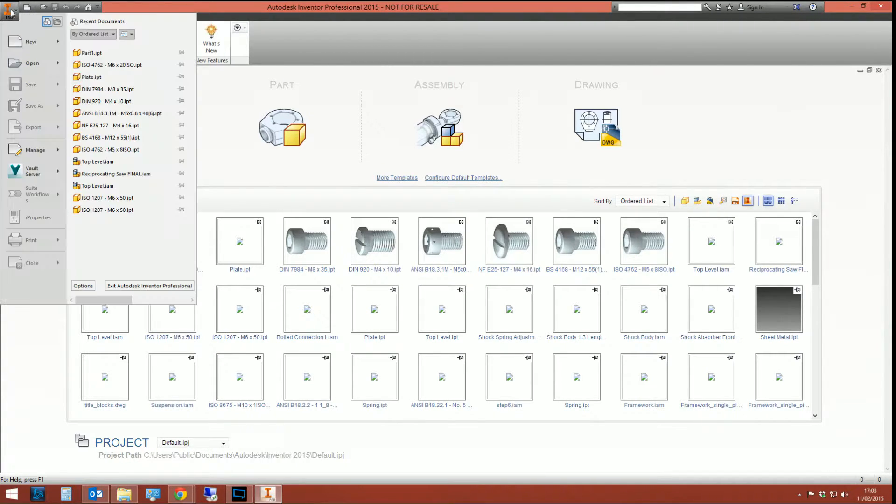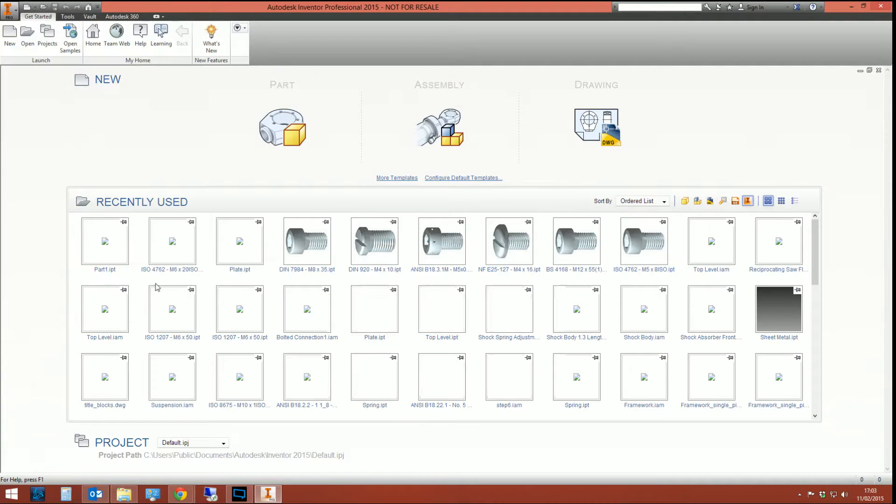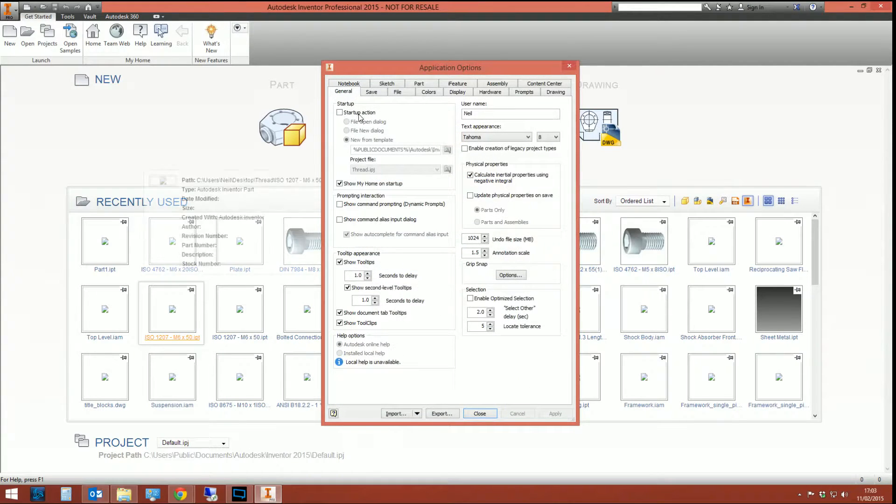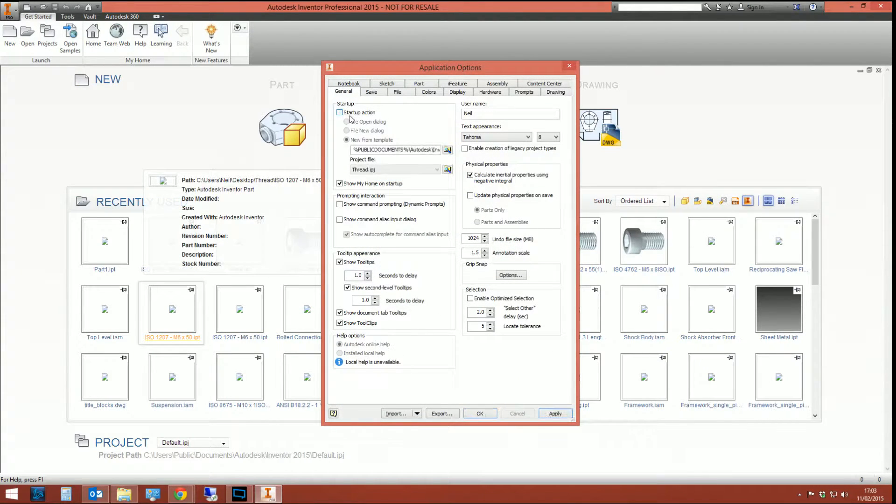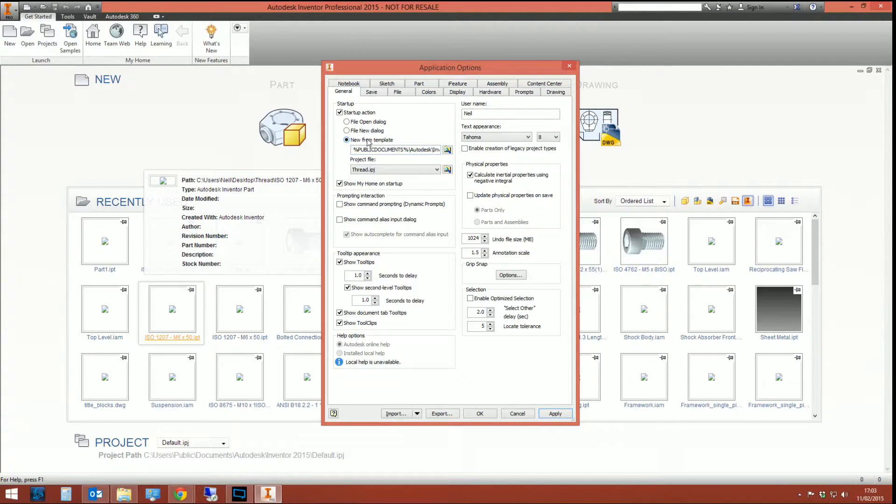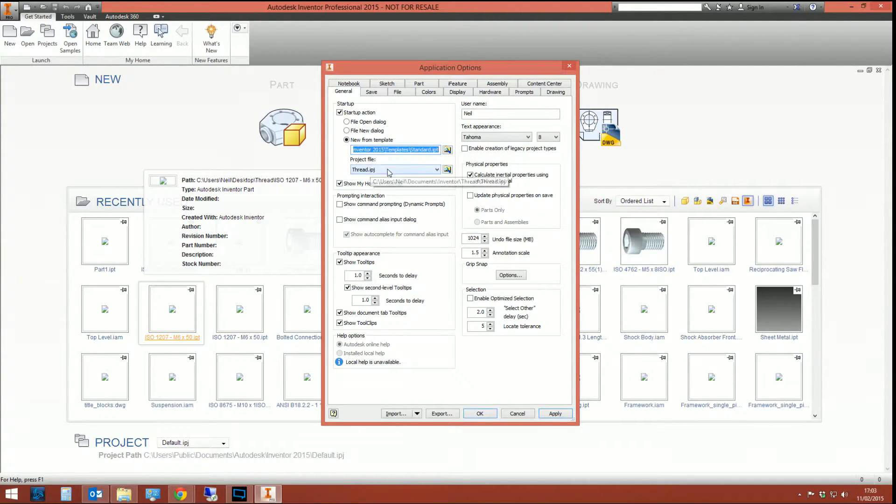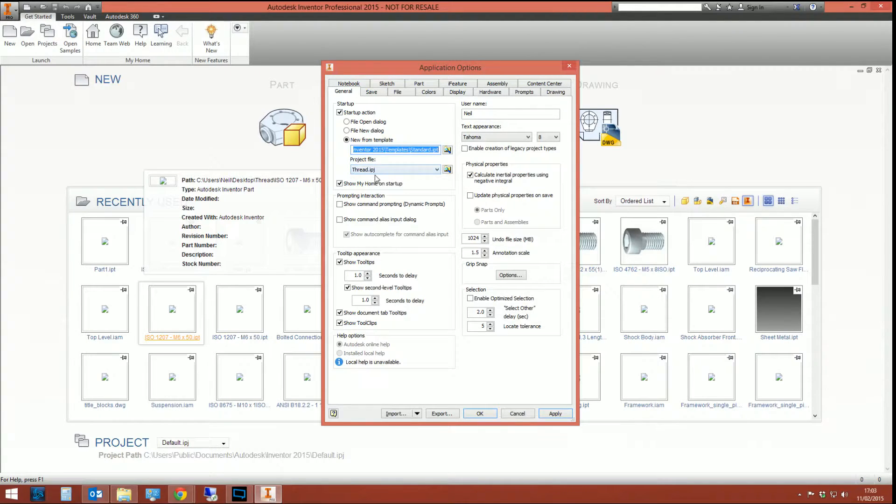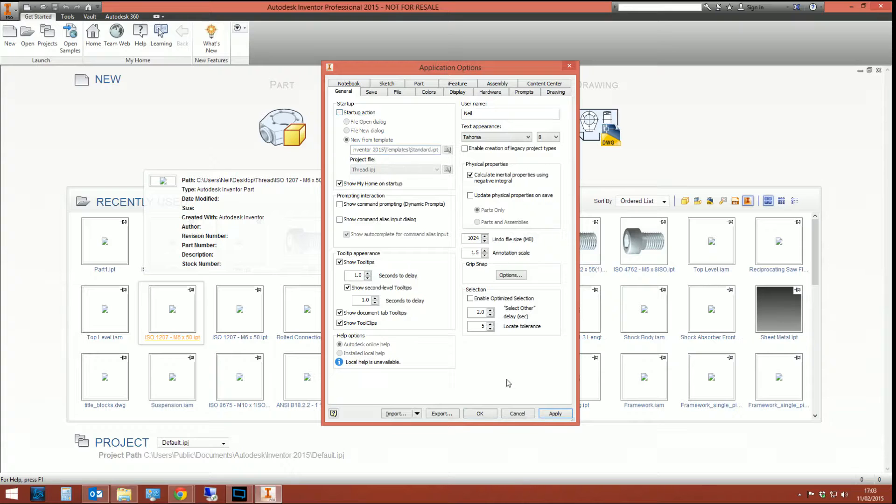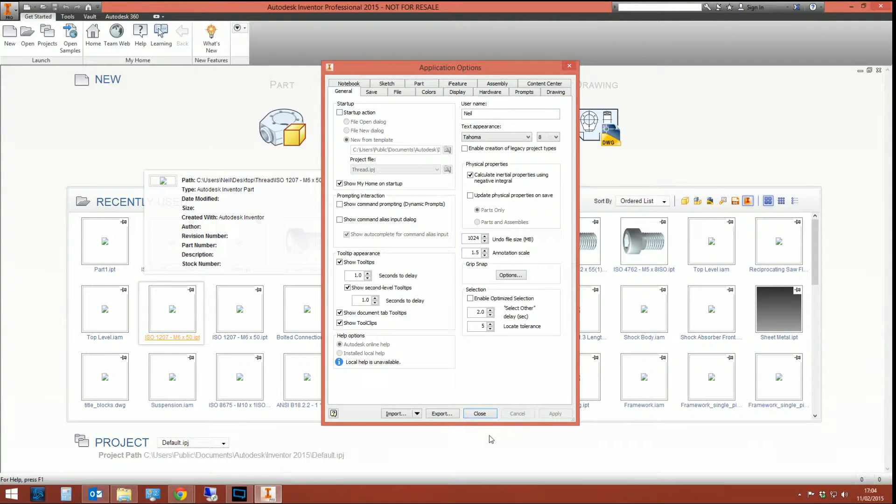Now, my previous method was to go into the application options on the general tab, and then you instruct Inventor that when it starts up, always create a new file, pick your template, and then select the project file. So whenever Inventor opens up, it always activates that project file. And that was my method, and I was of the opinion, wrongly, that that was the only way of doing it.